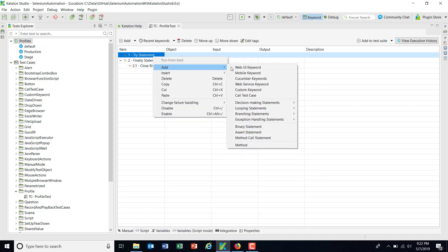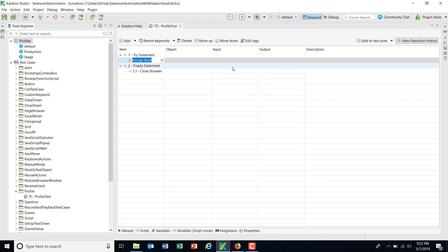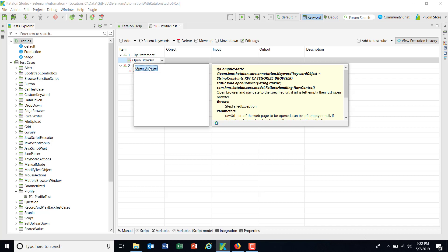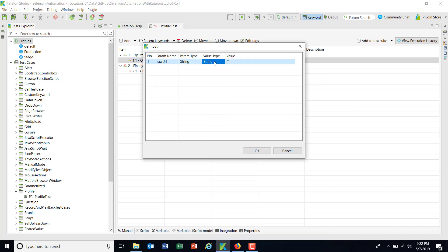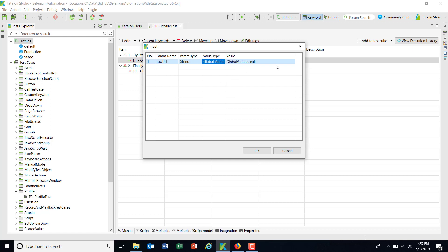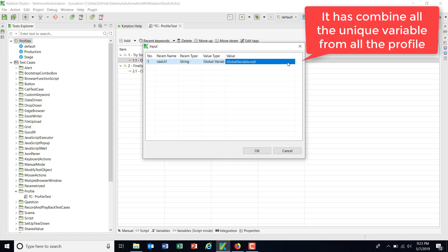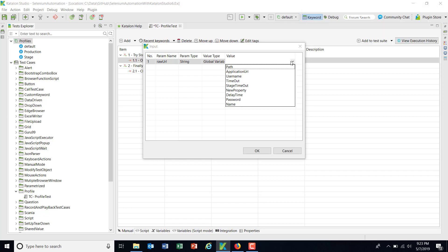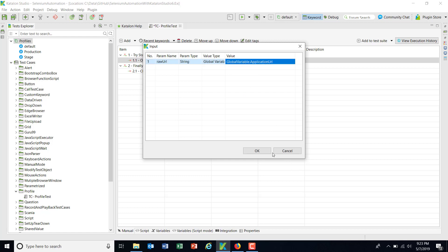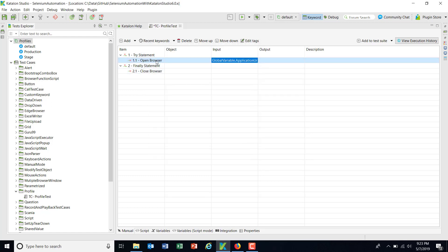The first statement is open browser. Input from the value type, select global variable. And as soon as I click on the drop down, you can see here it has combined all the variables from all the profiles and has listed them here. So you can select the requirement, so the application URL.